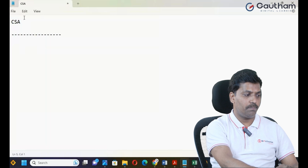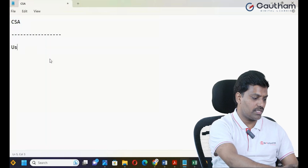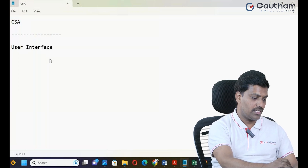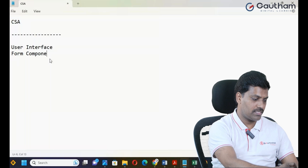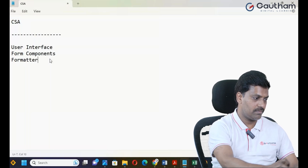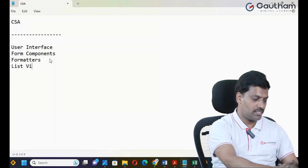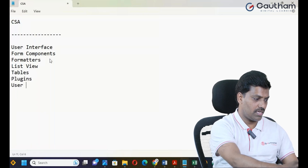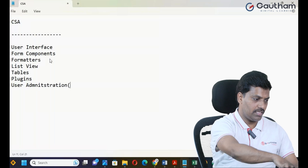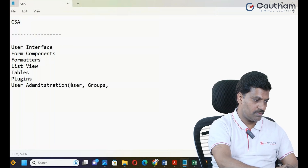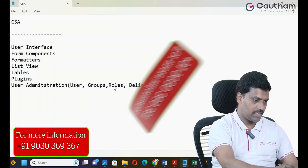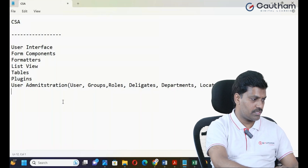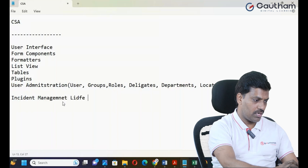Let's go through the course topics to prepare. The first topic is User Interface, second is Form Components, third is UI Methods, fourth is List View, fifth is Tables, and sixth is Plugins. Moving to user administration: users, groups, roles, delegates, departments, and locations.